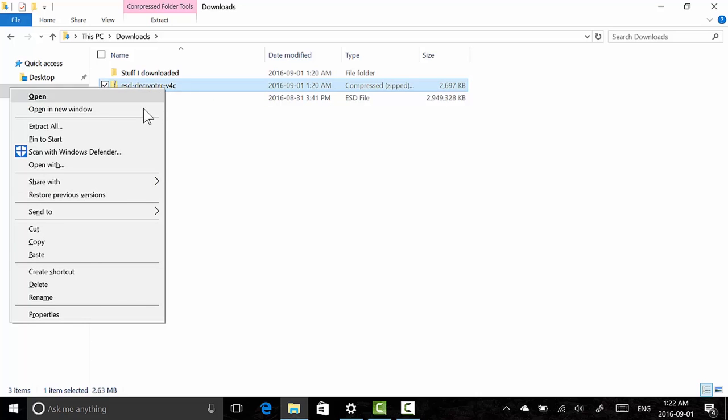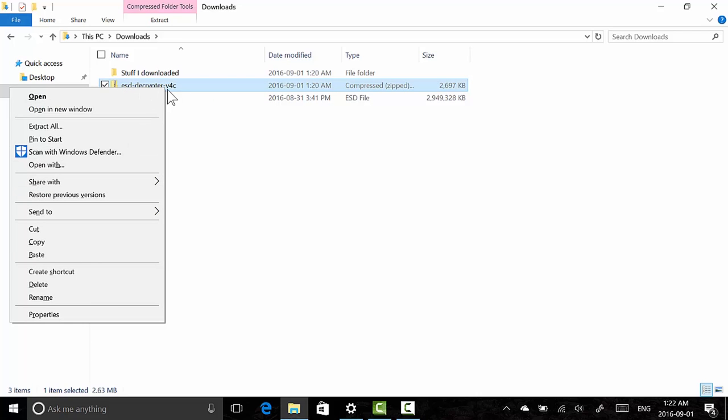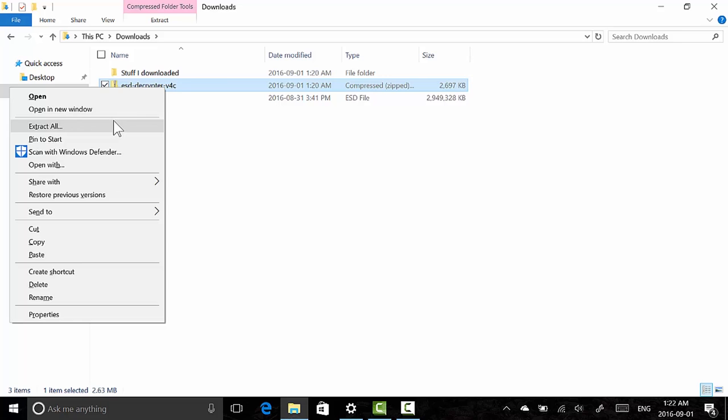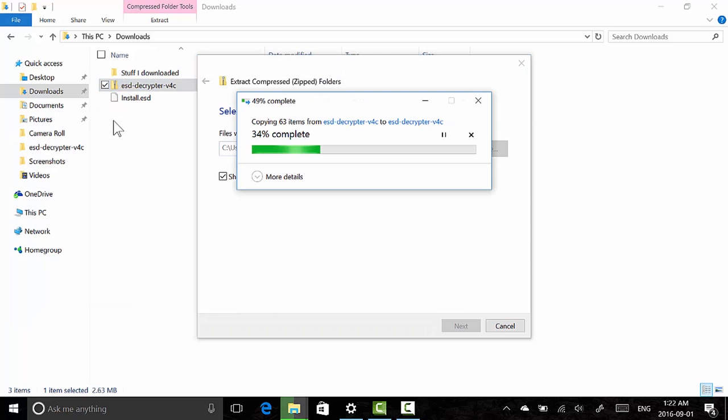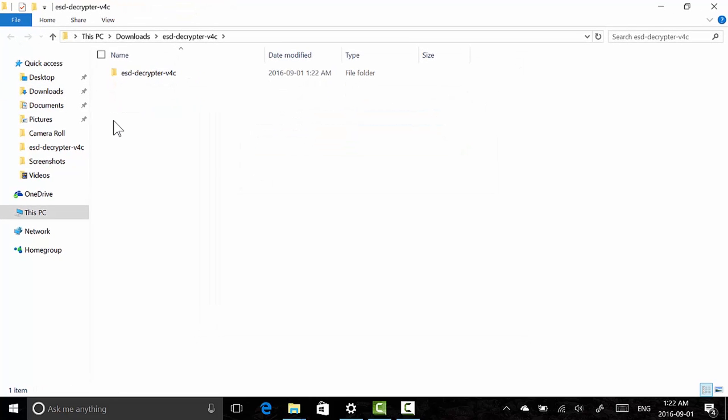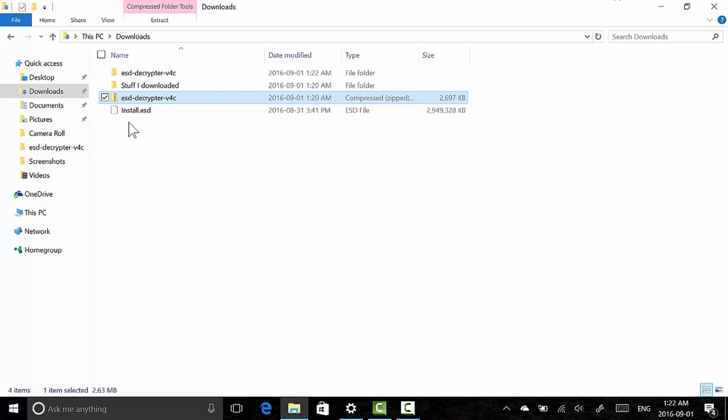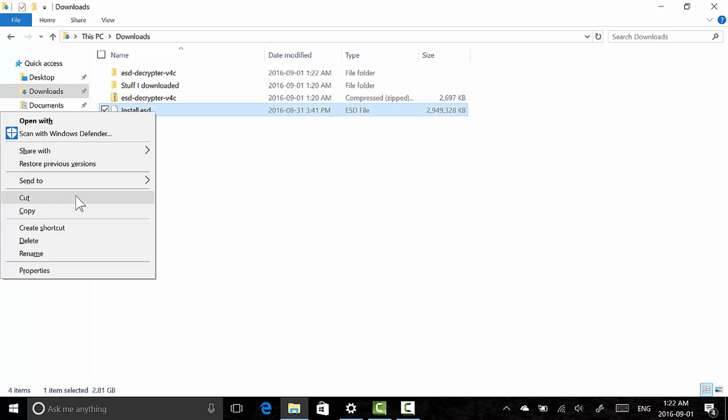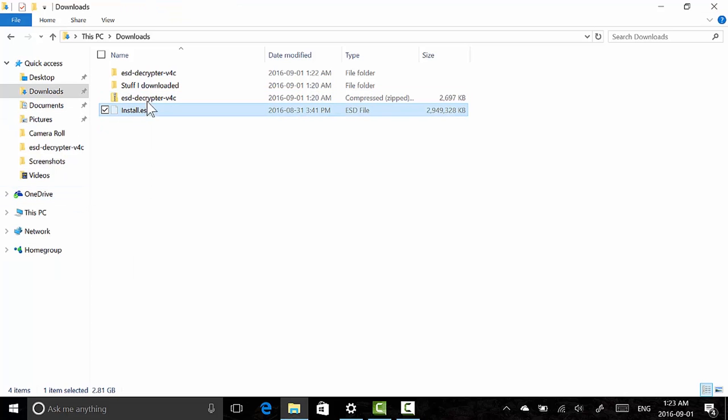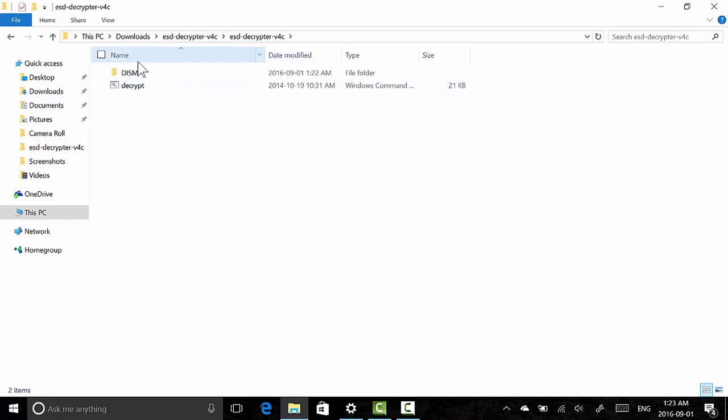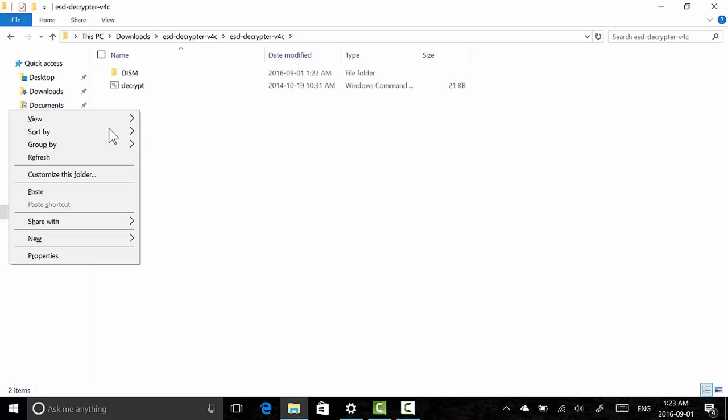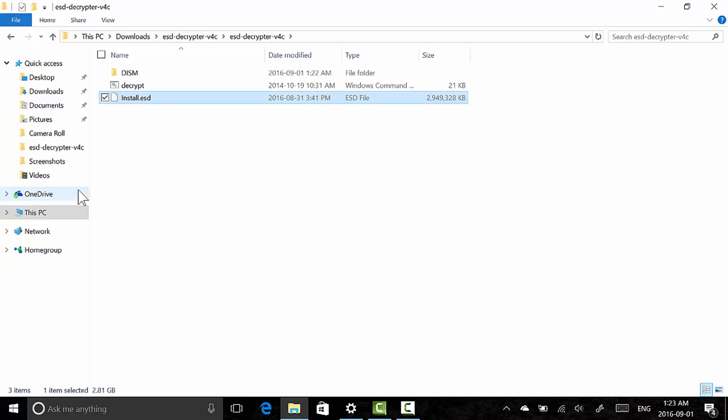So download this file from the video description below and then you'd want to, it's going to be a zipped file, so you'd want to unzip it. Let's extract all. We have extracted the folder. Now what you're going to do is cut this ESD file, cut this ESD file and go to the folder with the extracted stuff. Go to the folder that says ESD Decryptor version 4C and you'll see two items: DISM and Decrypt dot BAT, Windows command file.